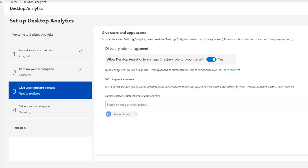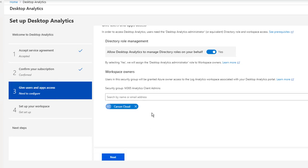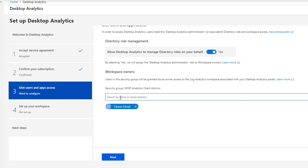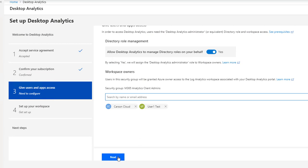Here you want to give users and apps access. In order to access the desktop analytics, users need a desktop analytics administrator role. So you just have to turn this on, yes. The user I'm going to add is Carson Cloud, and also I'm going to add User One. So I get two users that will have access to desktop analytics. I'm going to click Next.